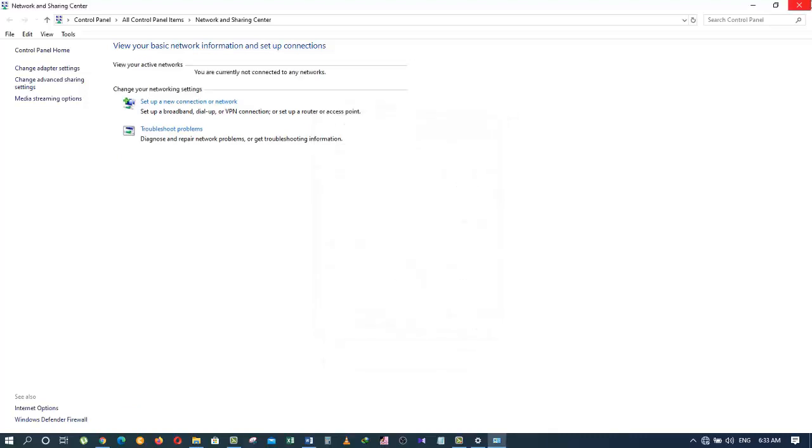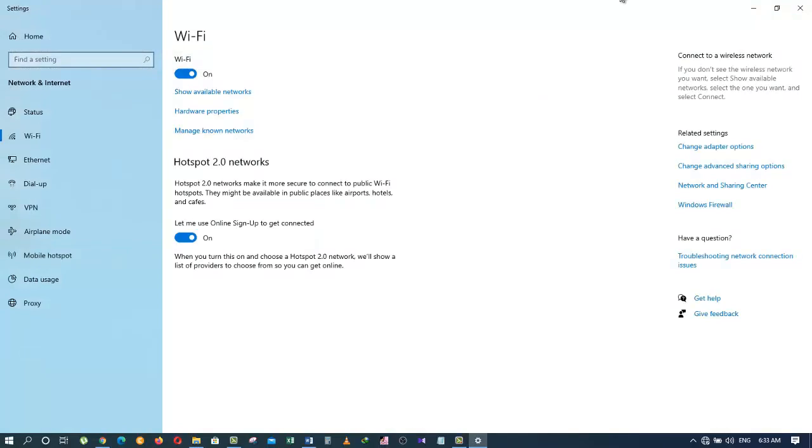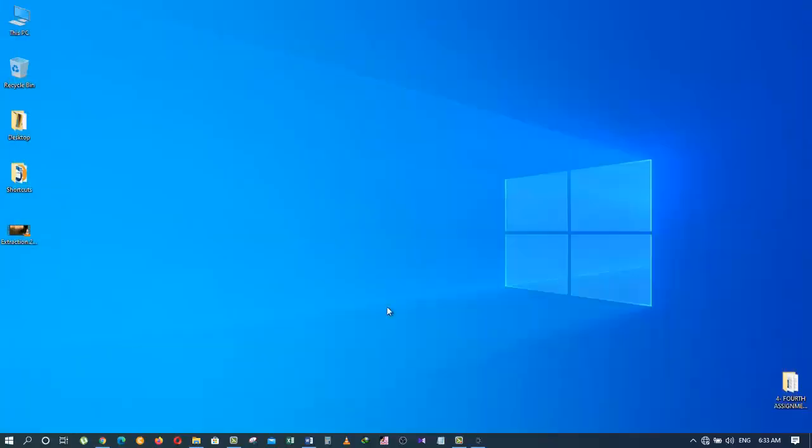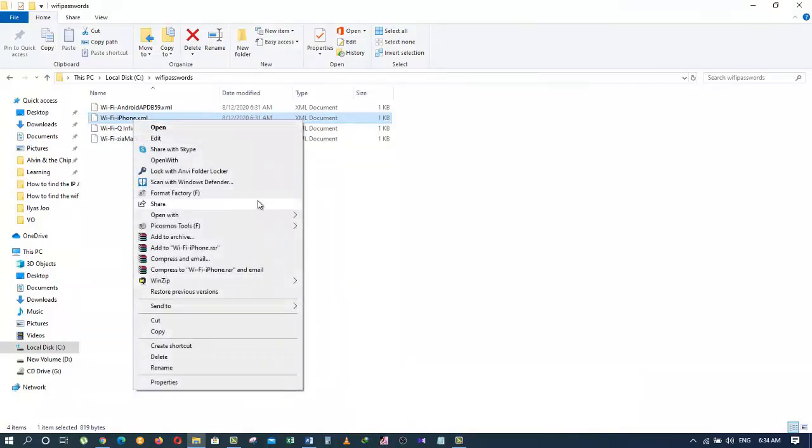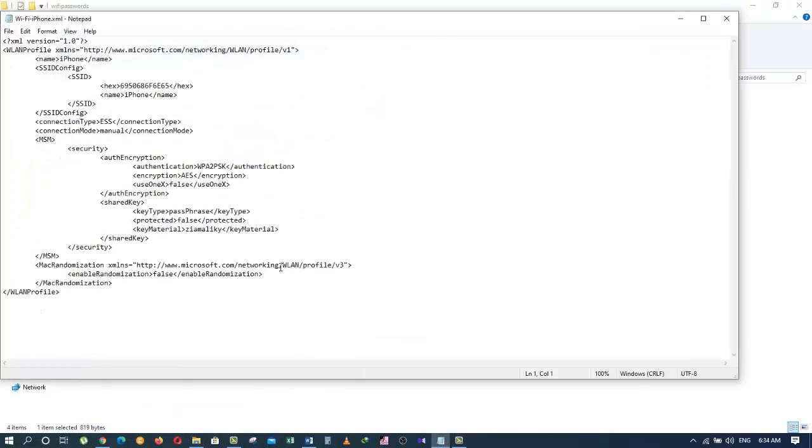Let's open one more profile. I will open the iPhone profile. And the password for the iPhone Wi-Fi profile is Zia Maliki. It's actually my iPhone which I sometimes connect to my laptop.